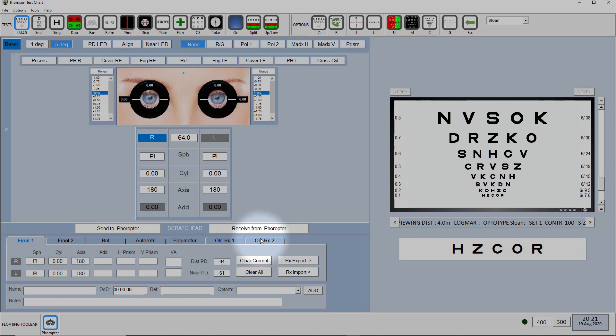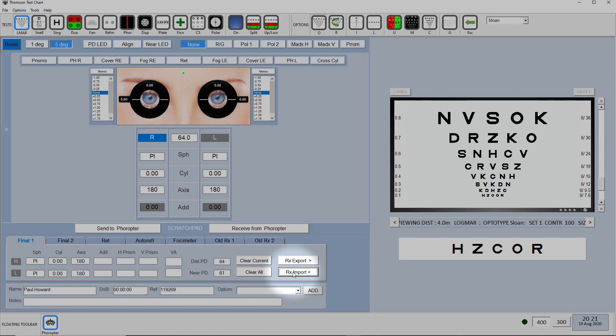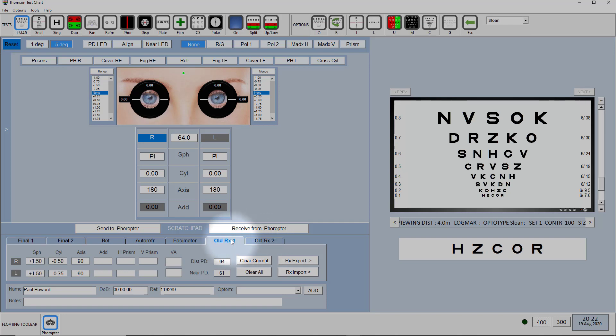To import a prescription once you've got that intermediate file setup, then within your patient management system there will be a button which says export prescription. So you click on that when you've got the patient's record showing and then when you click on RX import here it will read in that prescription and it would generally read in the old prescription in one of these fields either old RX 1 or 2 or phoropter.